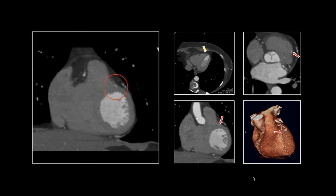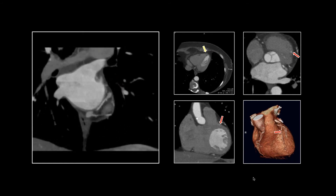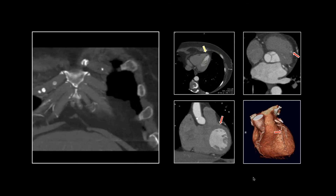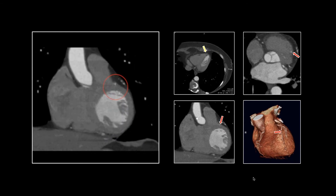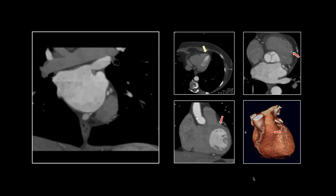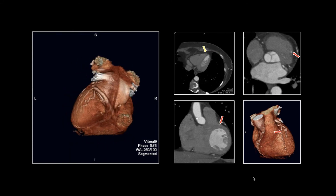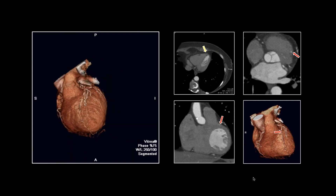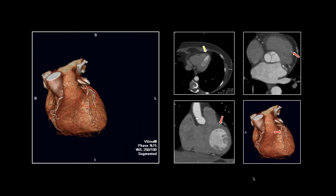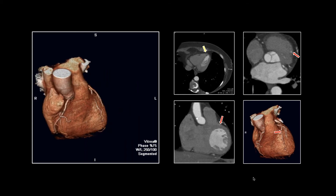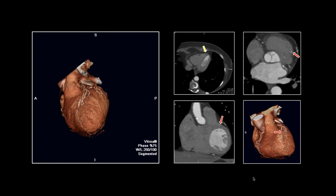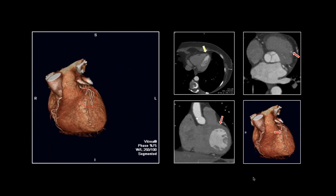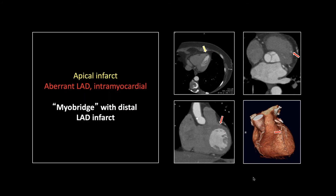And here it is diving into the myocardium — really nice depiction. There it is in the myocardium right there, and there it is proximally. The surface shaded is really helpful here; you can see that segment where it just dives in — that's probably the best view of it. A myobridge with a distal infarct.